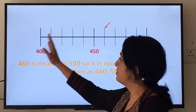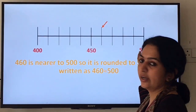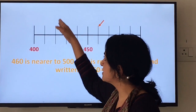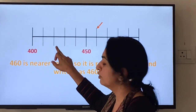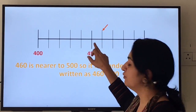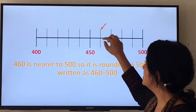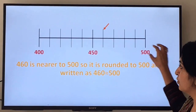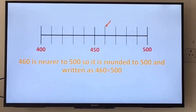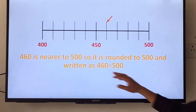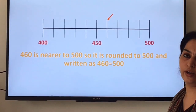Let us see this with the help of a number line. 460 is between 400 and 500. Each of these lines shows 10, so: 410, 420, 430, 440, 450, 460 — and 460 is closer to 500. So 460 is rounded to 500 and written as 460 ≈ 500.